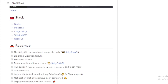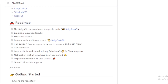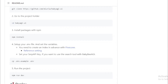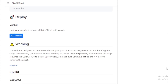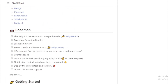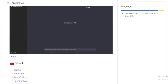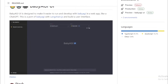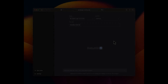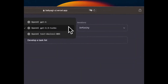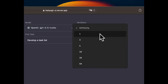The project is still under development, but it has already been used to create a number of interesting applications, such as a chatbot that can help you with your research, a writing assistant that can help you improve your writing, and a translation tool that can help you translate text between different languages. You can find more information on the project's GitHub page.